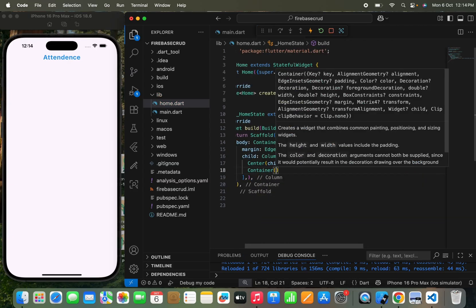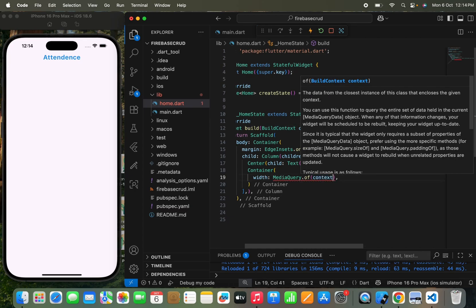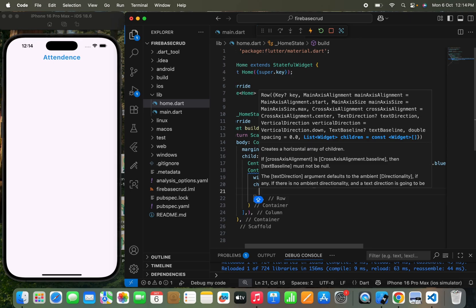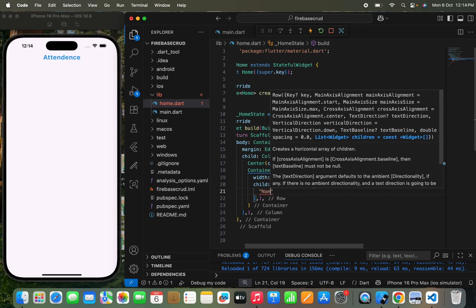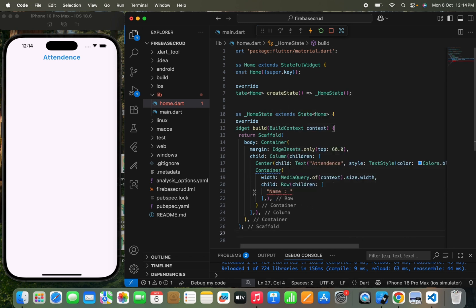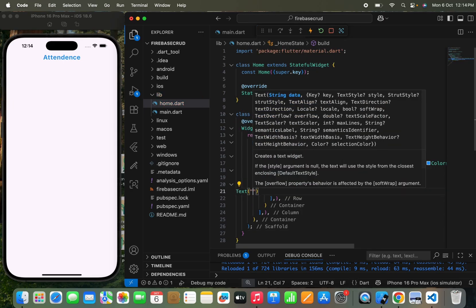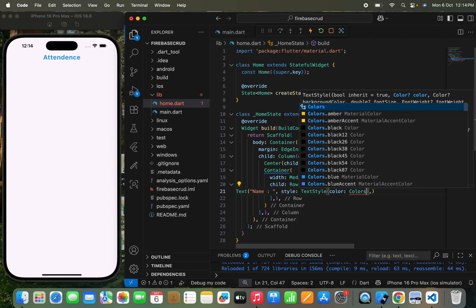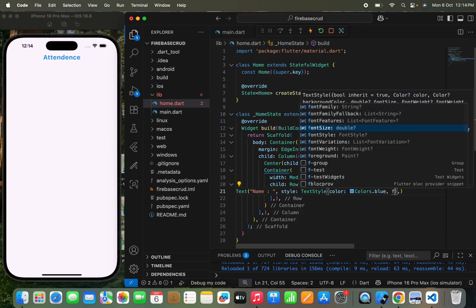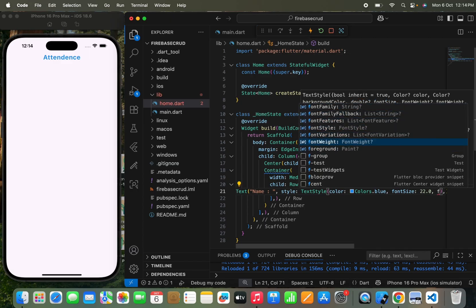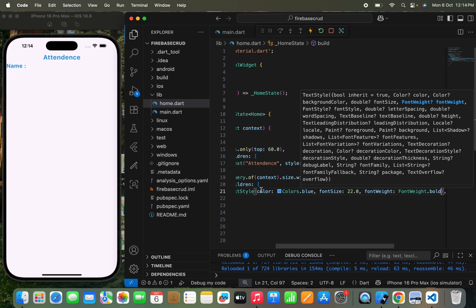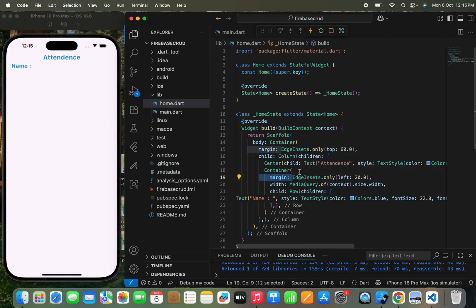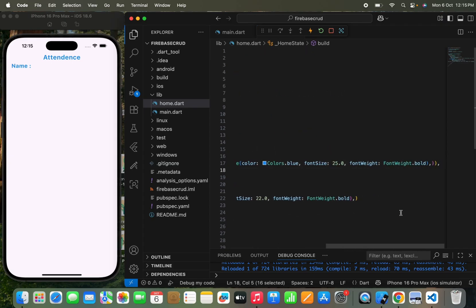First I will show the student name as I mentioned. I need to write a text widget and pass the text 'Name', with styling — TextStyle, color Colors.blue, font size 22.0, and font weight FontWeight.bold. I'll pass a margin using EdgeInsets.only from the left of 20.0. These are all things covered in lesson 1 — if you haven't watched that, you can watch that lesson. Then I'll pass a SizedBox with height 30.0 for spacing from the top.